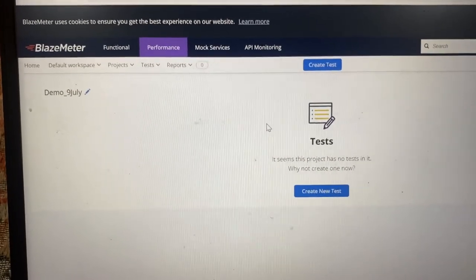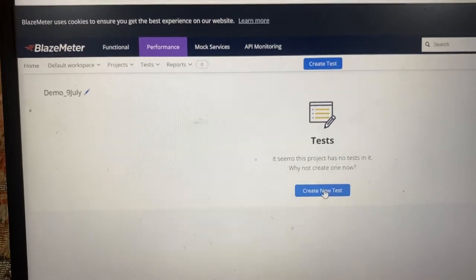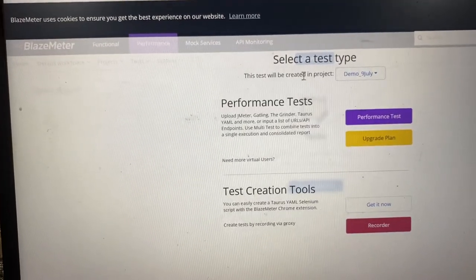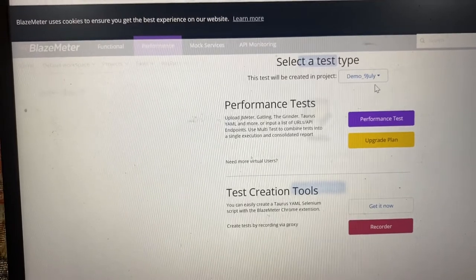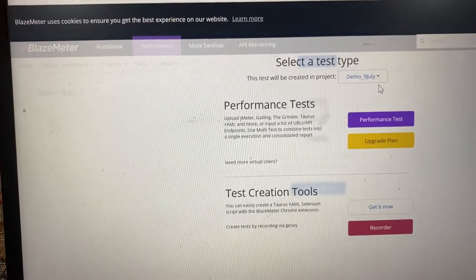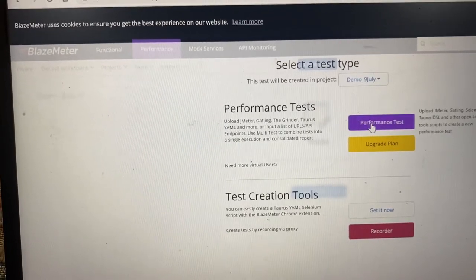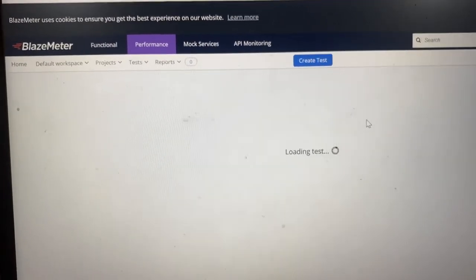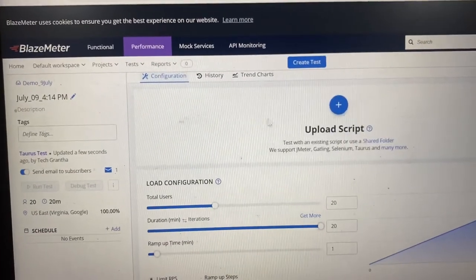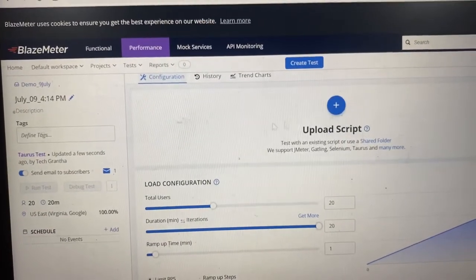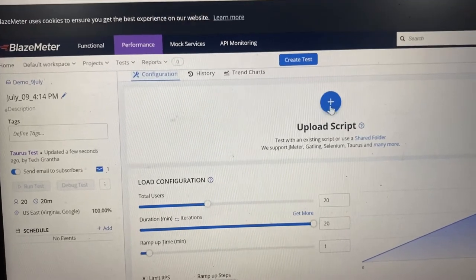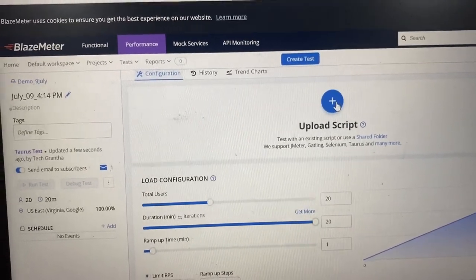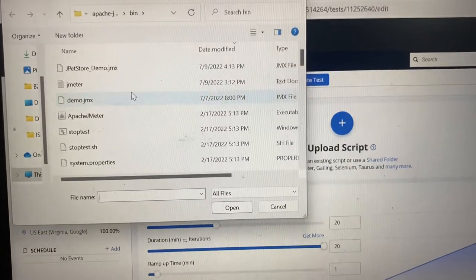Once you create the project, inside that project folder I am going to upload the script. Click on 'Create New Test' — you can see it is under the folder structure of 'demo_9th_july'. Click on 'Performance Test' and a window will open. First I am going to upload the script, so click on 'Upload Script'.